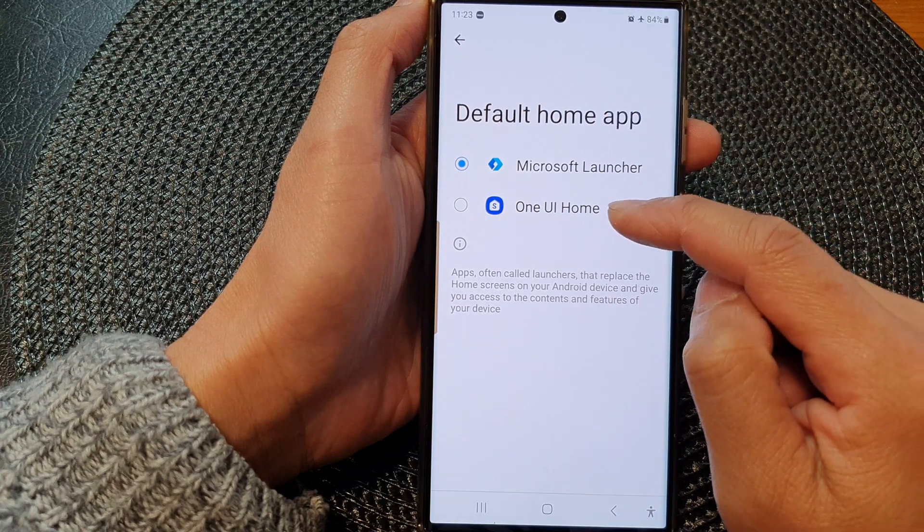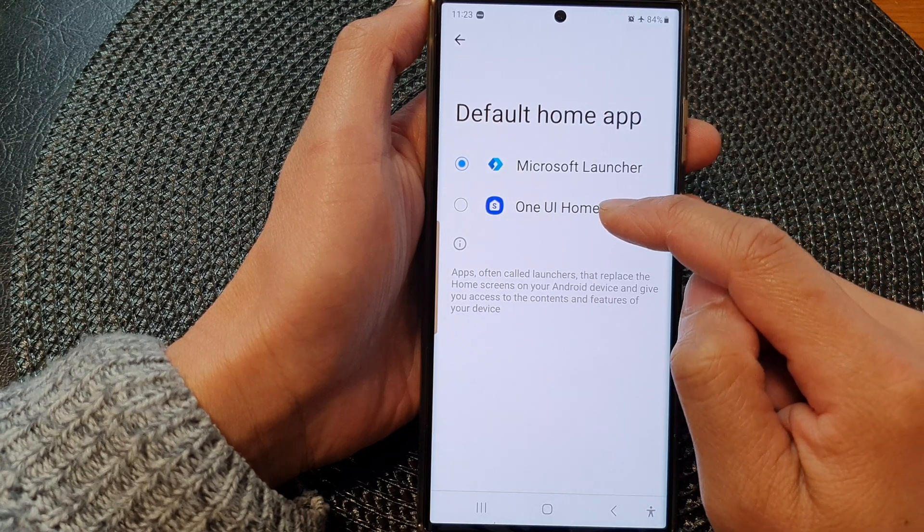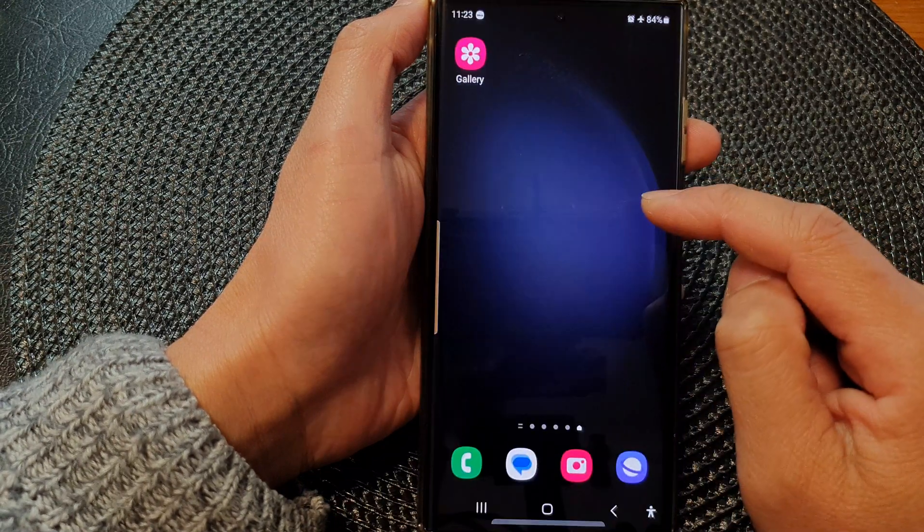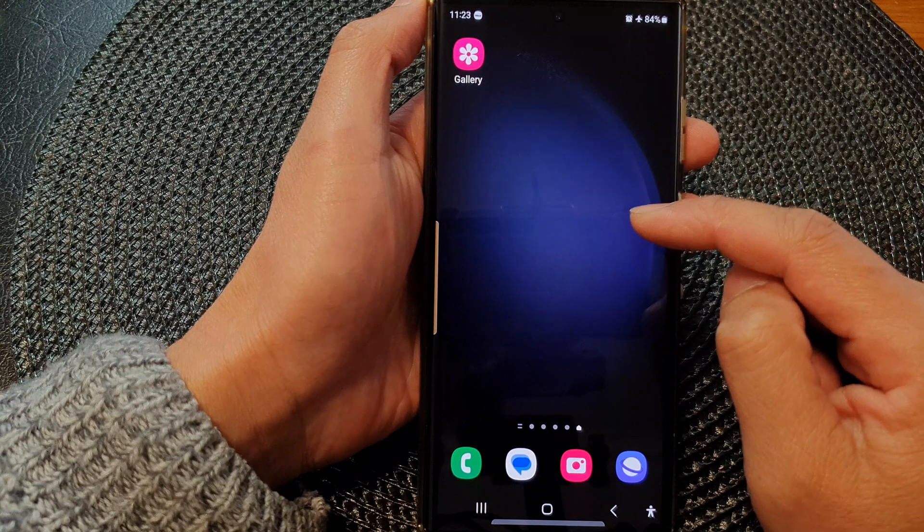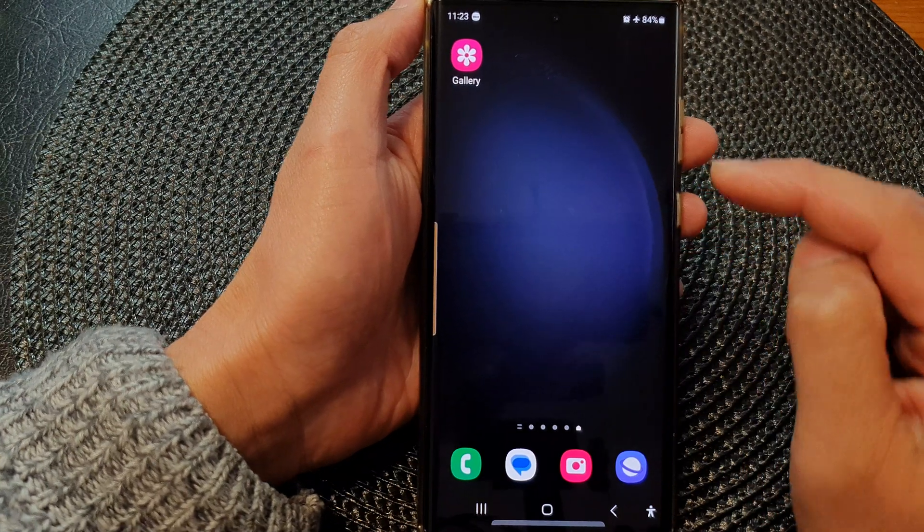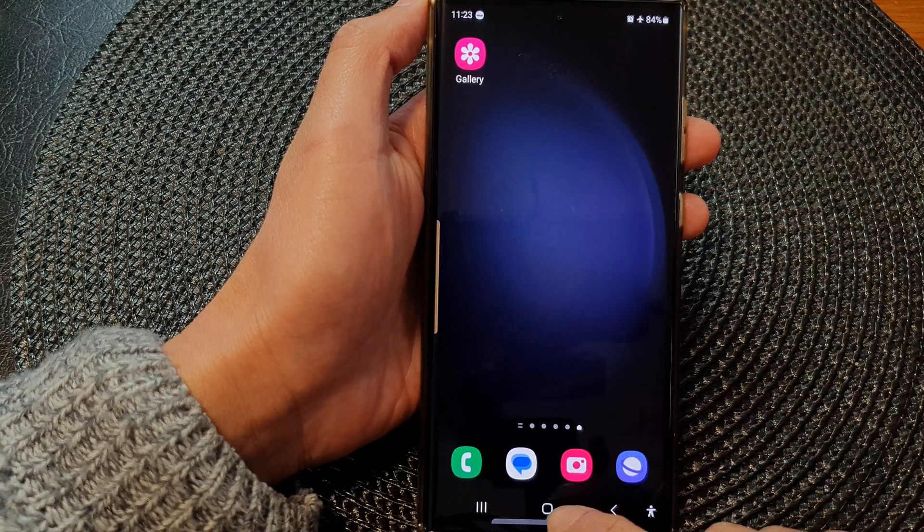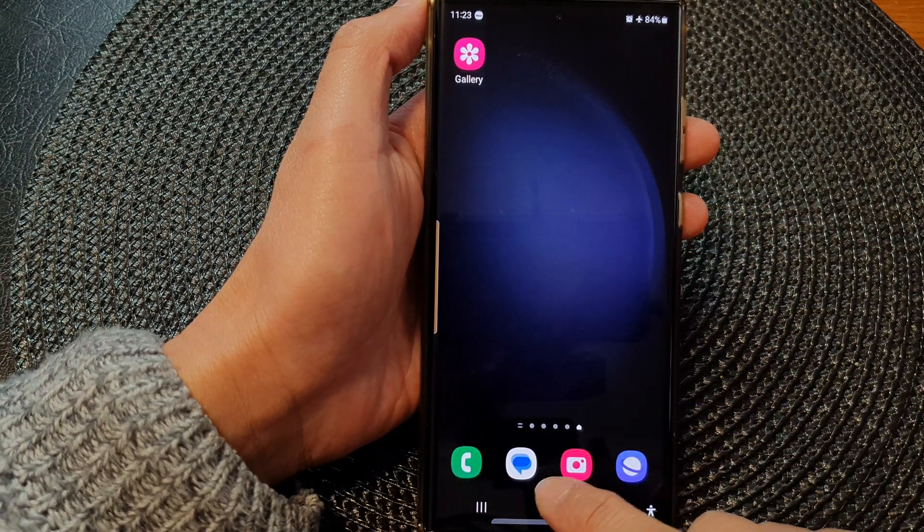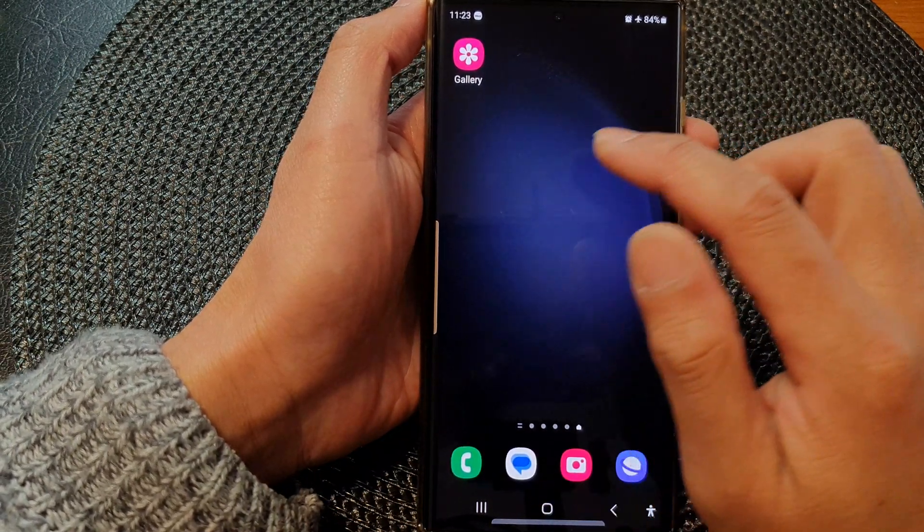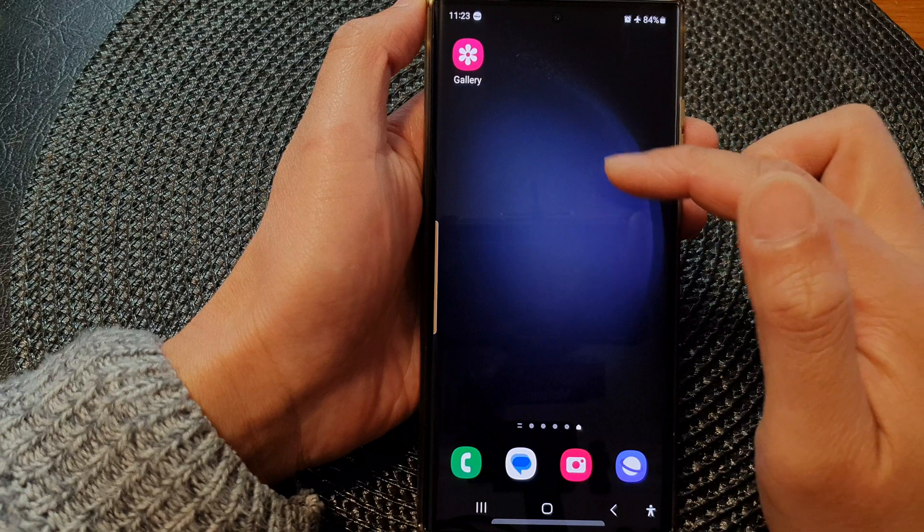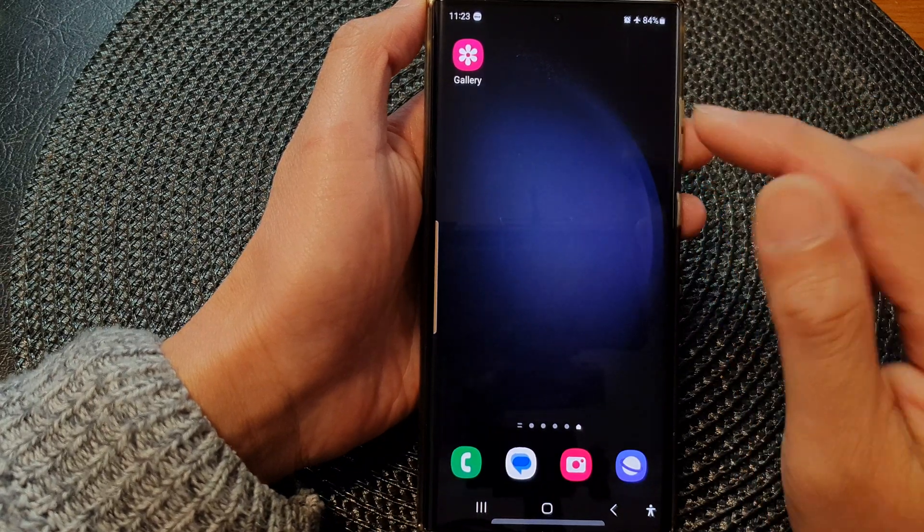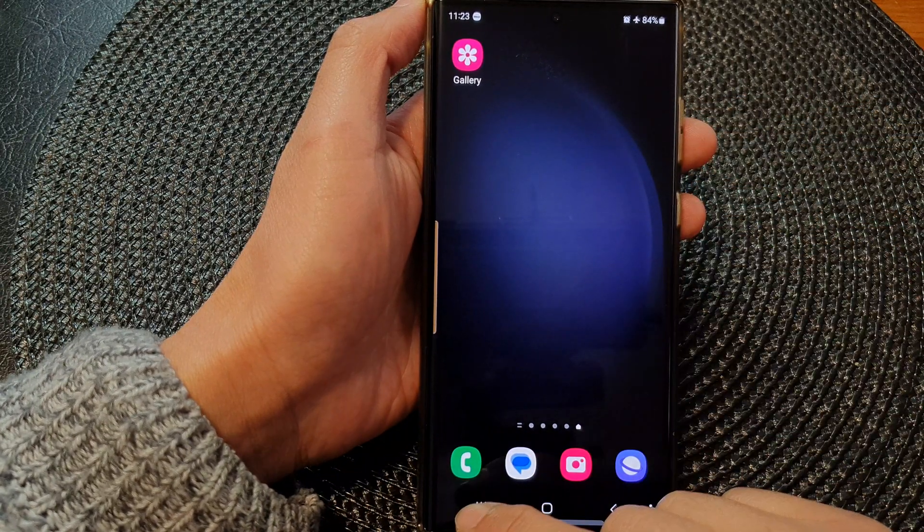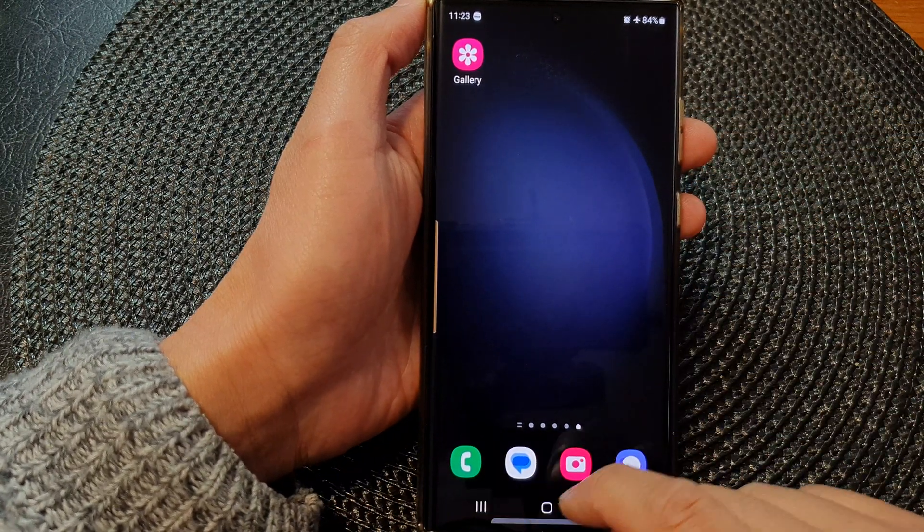So here we can choose One UI Home, which is the default home launcher app for this device. So here you can see if I tap on that, my home screen will change it back to the default and all the buttons and icons will also change.